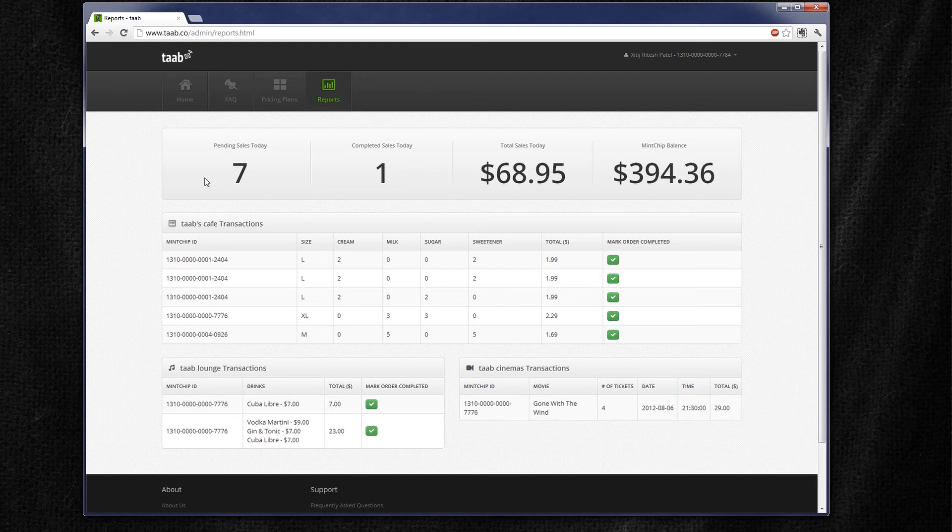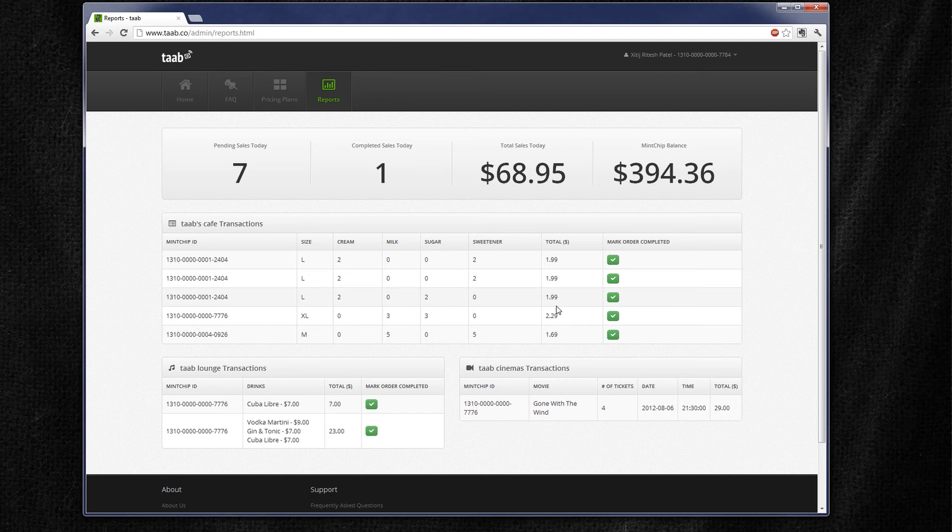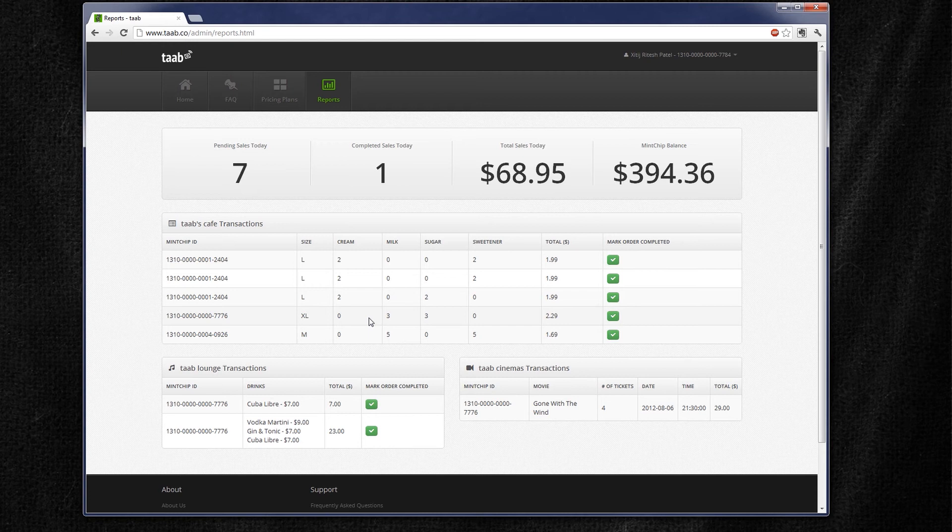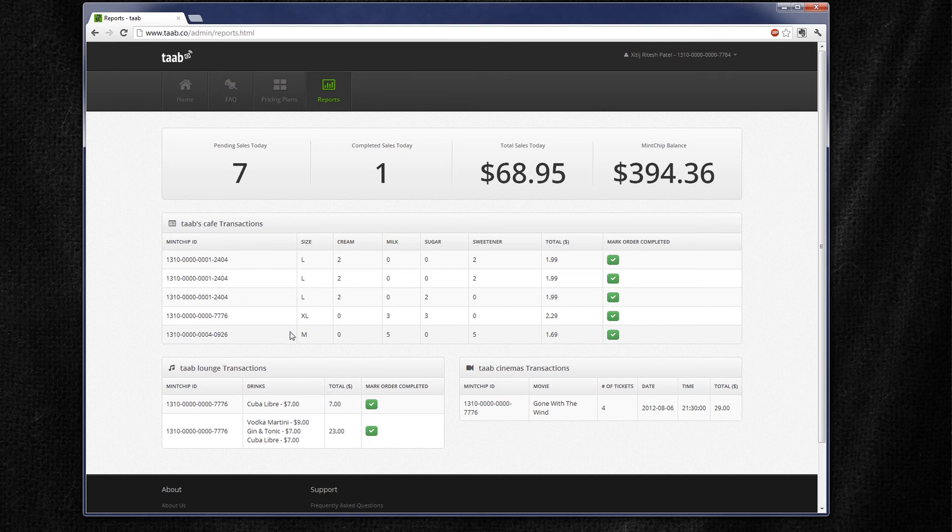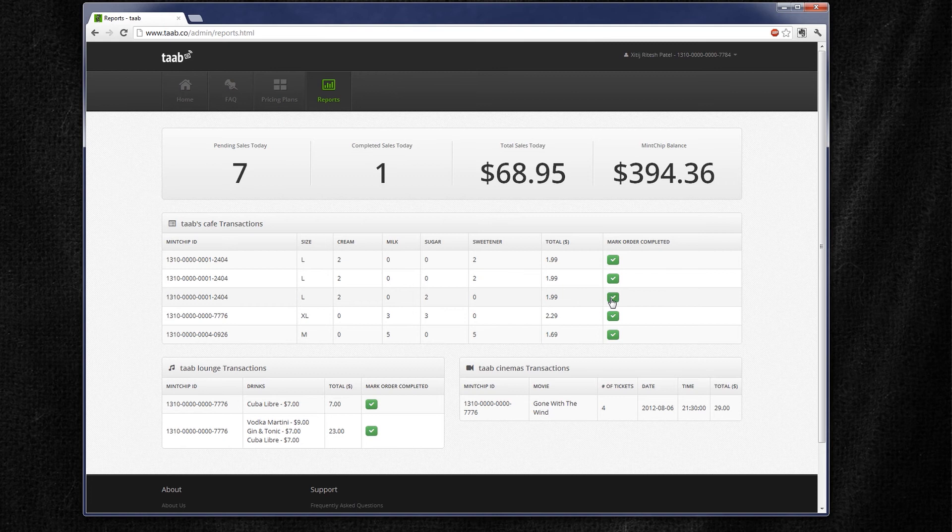Now pending sales just indicate the ones we still have to take action on, which in the case of Tab's Cafe and Tab Lounge, we need to actually fulfill the drink orders. So here we can see our order that we placed on the BlackBerry Bold. We see that when we ordered a large with two cream, two sugar, that was actually sent to here. On the BlackBerry 10 dev alpha, we ordered an extra large with three milk, three sugar. And on the Android Galaxy Nexus, we ordered a medium with five milk and five sweetener. And all three orders are shown here. And as a merchant, I can actually fulfill the order and say, yep, the order is complete. And we can see that the order is marked completed.